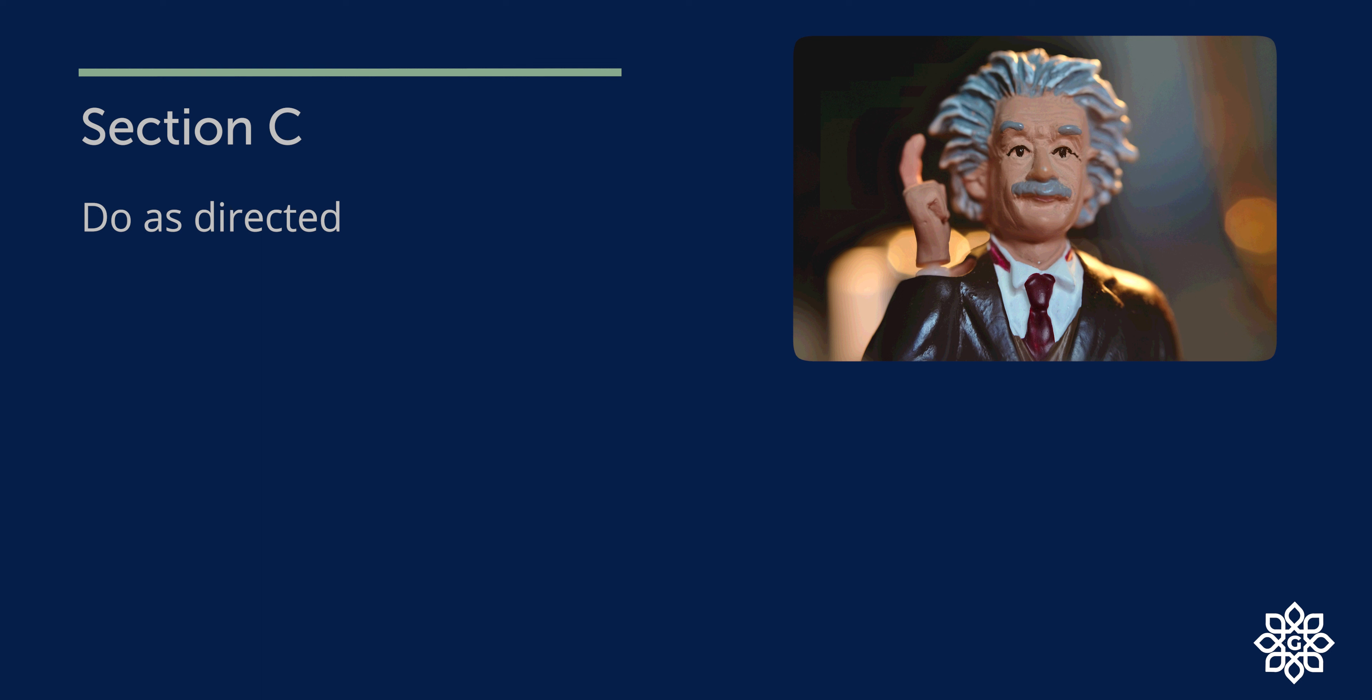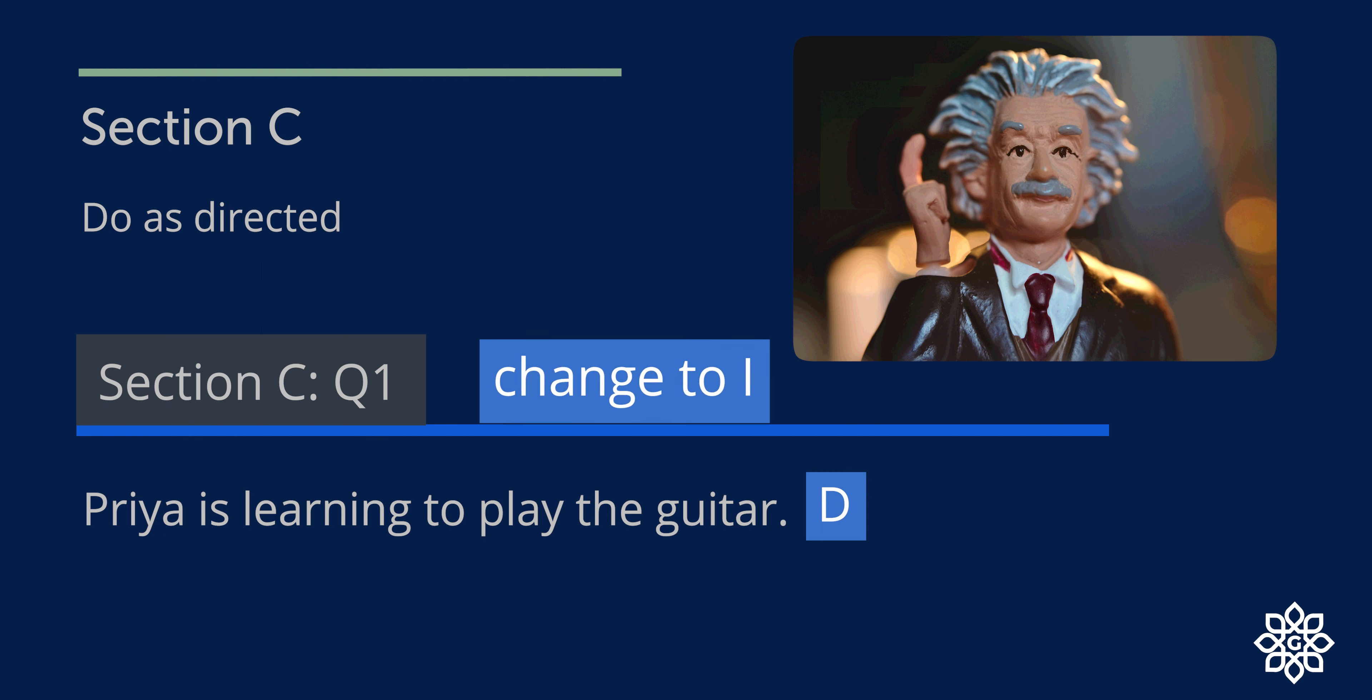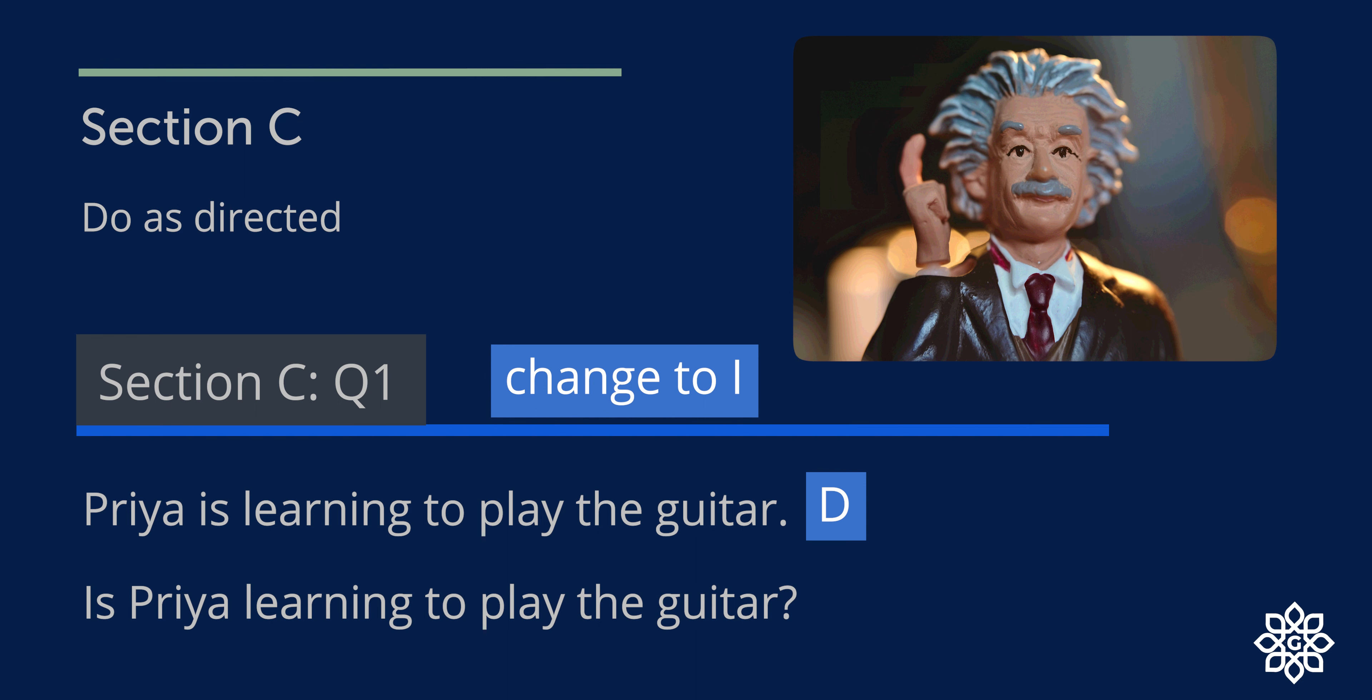Section C, do as directed. Question number one: Priya is learning to play the guitar. This is a statement and a declarative sentence. This has to be changed to interrogative. And the answer is: Is Priya learning to play the guitar? See, Priya is a proper noun, so it is capitalized.